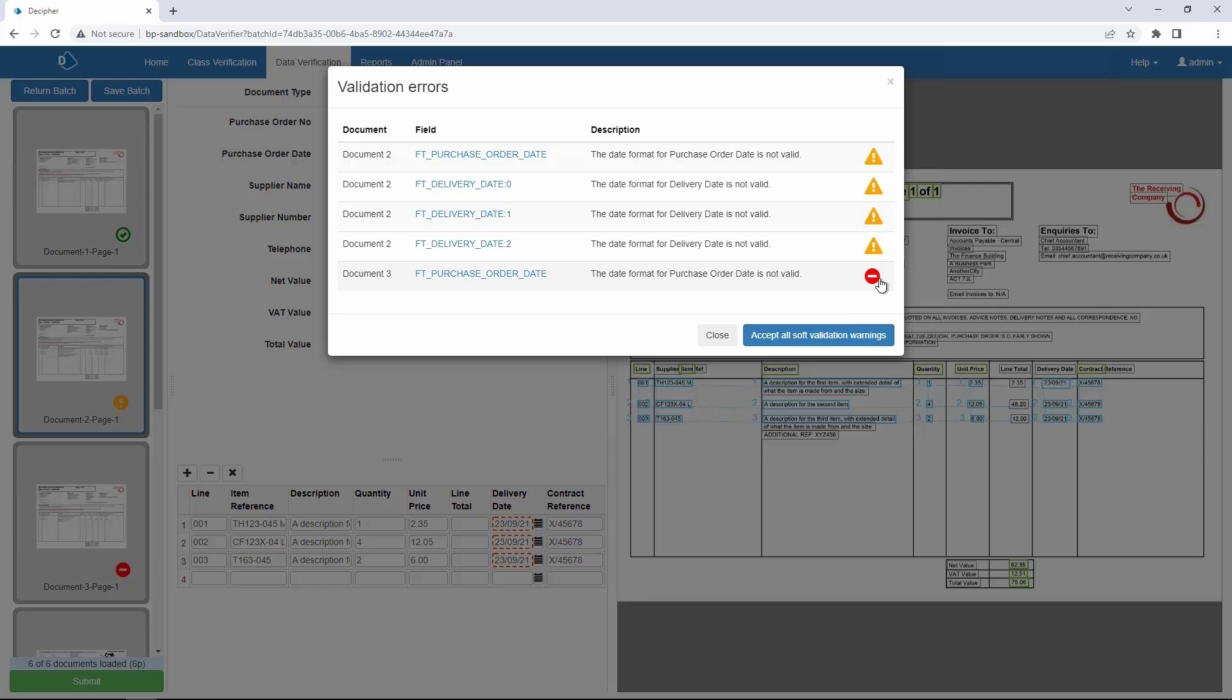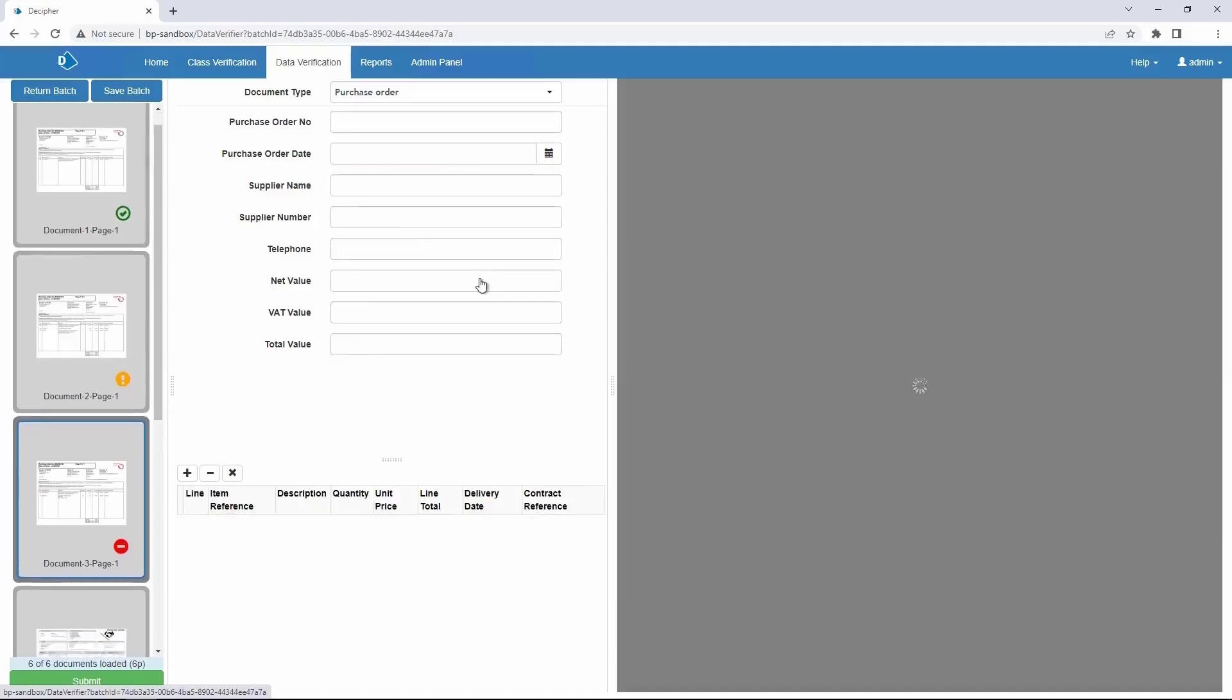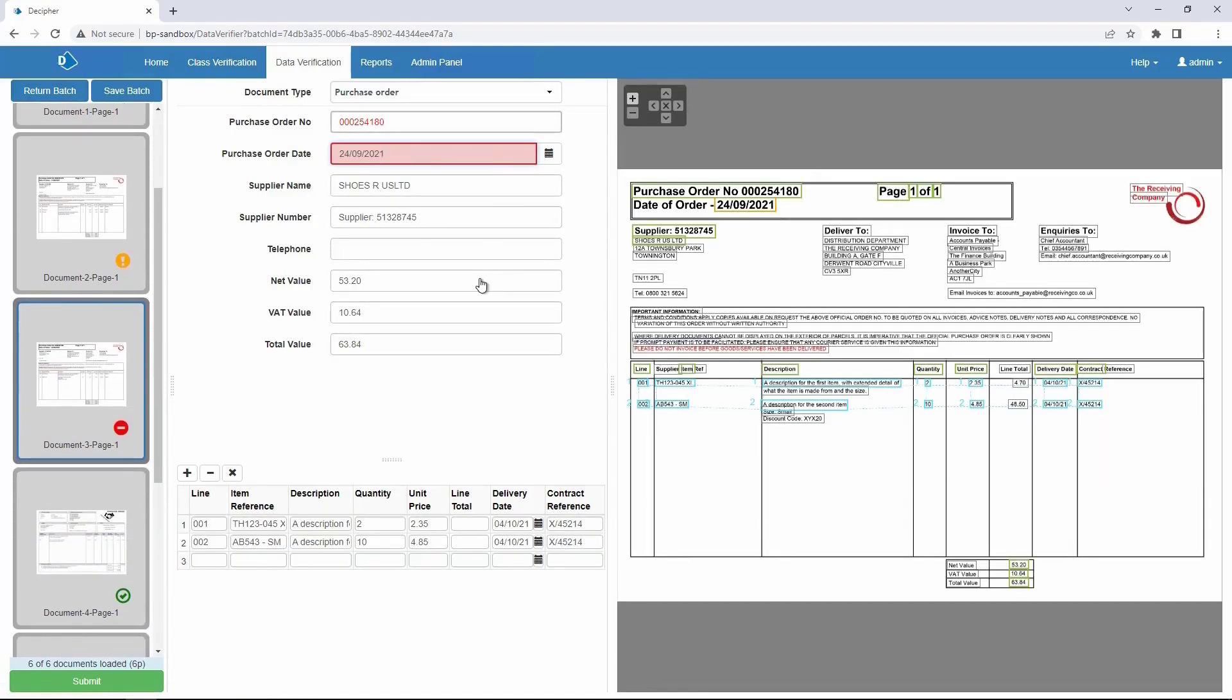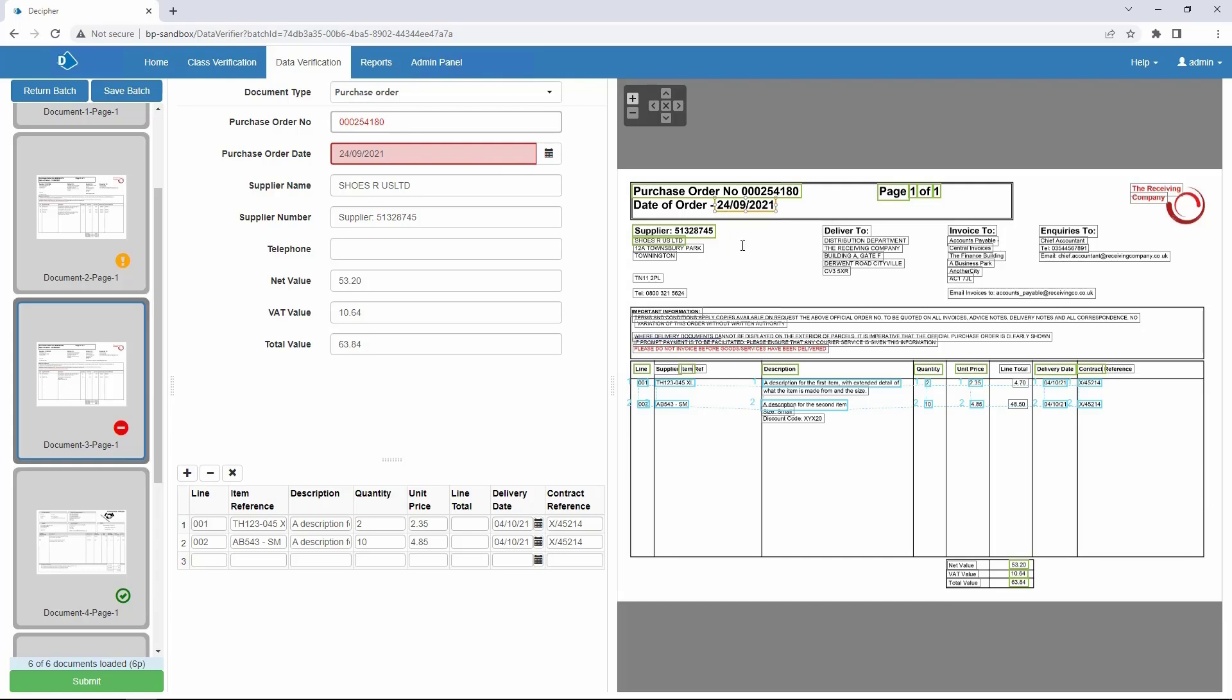To address a validation issue, click a link in the field column to open the document with that field in focus, then map the correct text to the DFD. Alternatively, you can click Accept all soft validation warnings to continue to submit the batch without resolving the validation warnings.